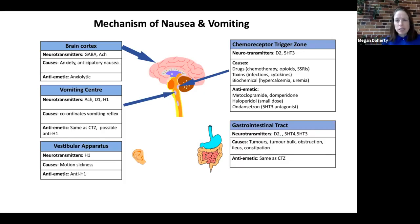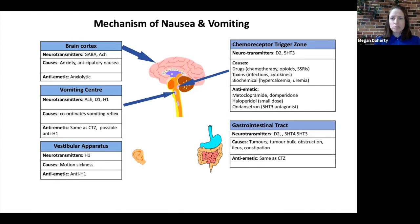The antiemetics we might consider for this zone include metoclopramide and domperidone, since they target dopamine receptors, as well as haloperidol for the same reason. Ondansetron, granisetron, and other 5-HT3 antagonists are also appropriate.